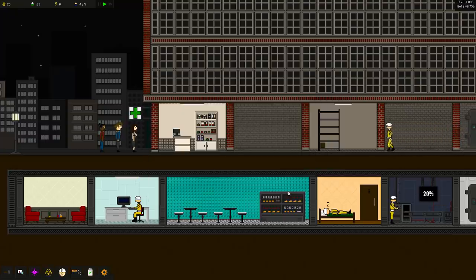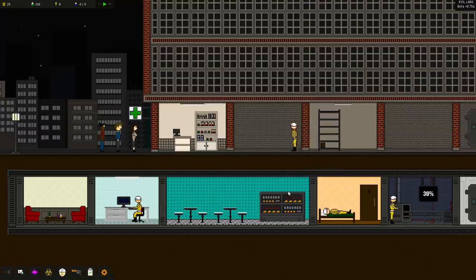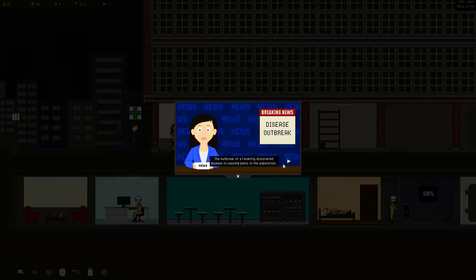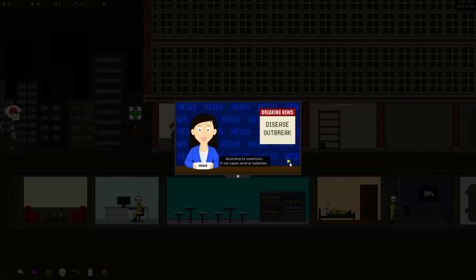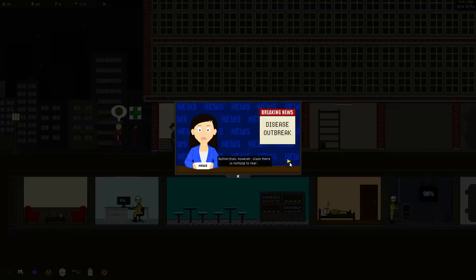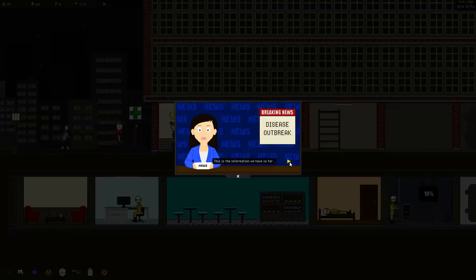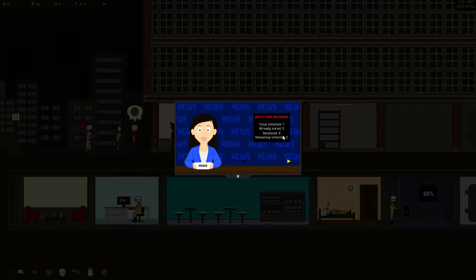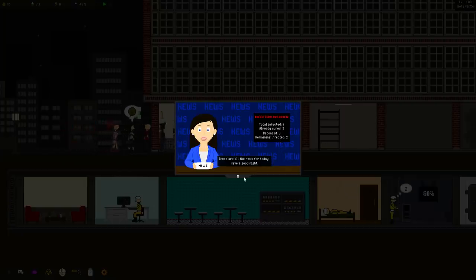What will it all mean? All right. We got a news report coming in over here, folks. This is a breaking news disease outbreak report. Discover disease causing panic in the population. According to scientists, they can cause several symptoms, including death. Claim there's nothing to fear. Okay. Evil labs synthesizing a cure. Okay. Oh, we've got some infections. Yes. We haven't killed anyone and there's two more infected people. Okay. Got it. So, every time we increase. Yes. And so, people are starting to line up over here. That's what I like to see. Good. Good.